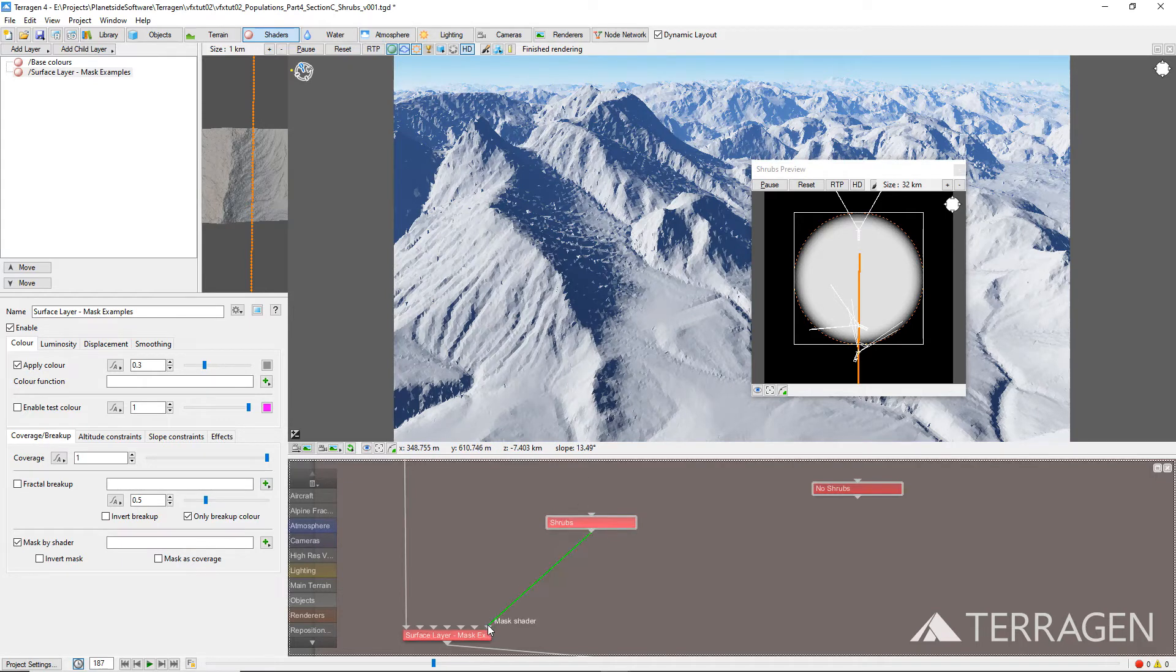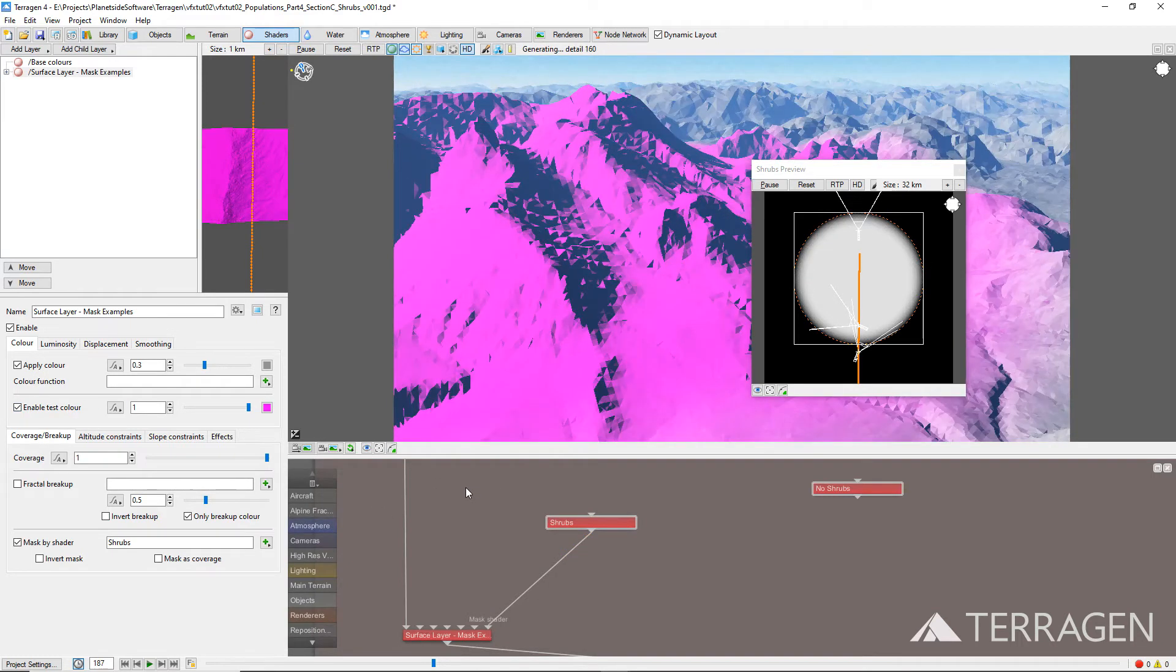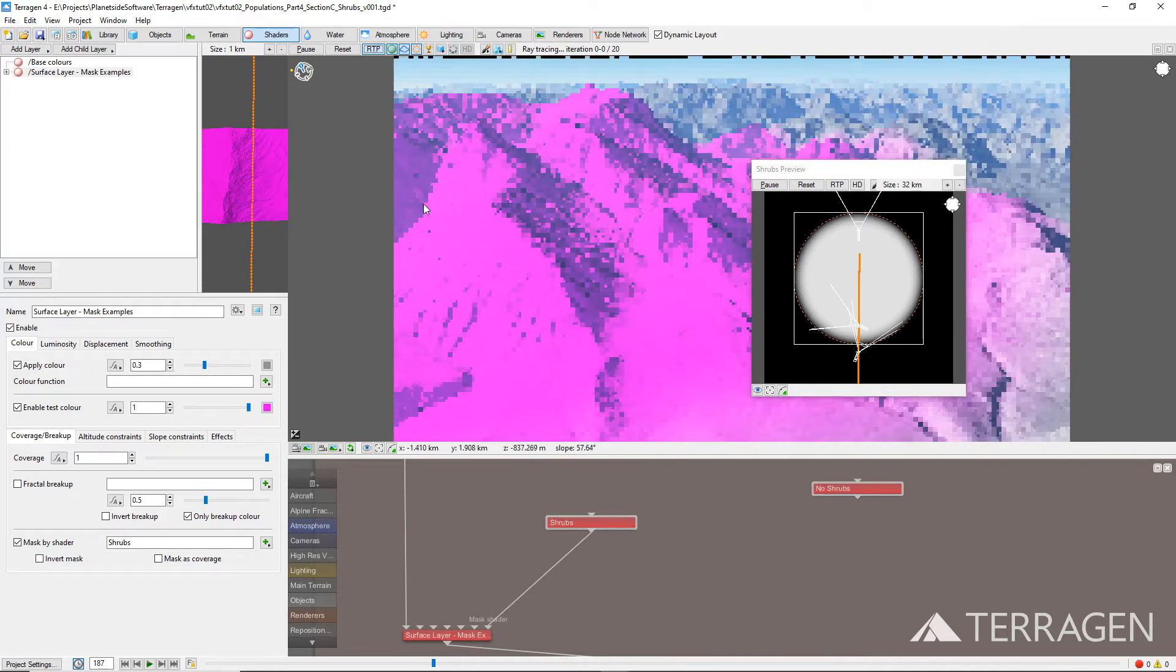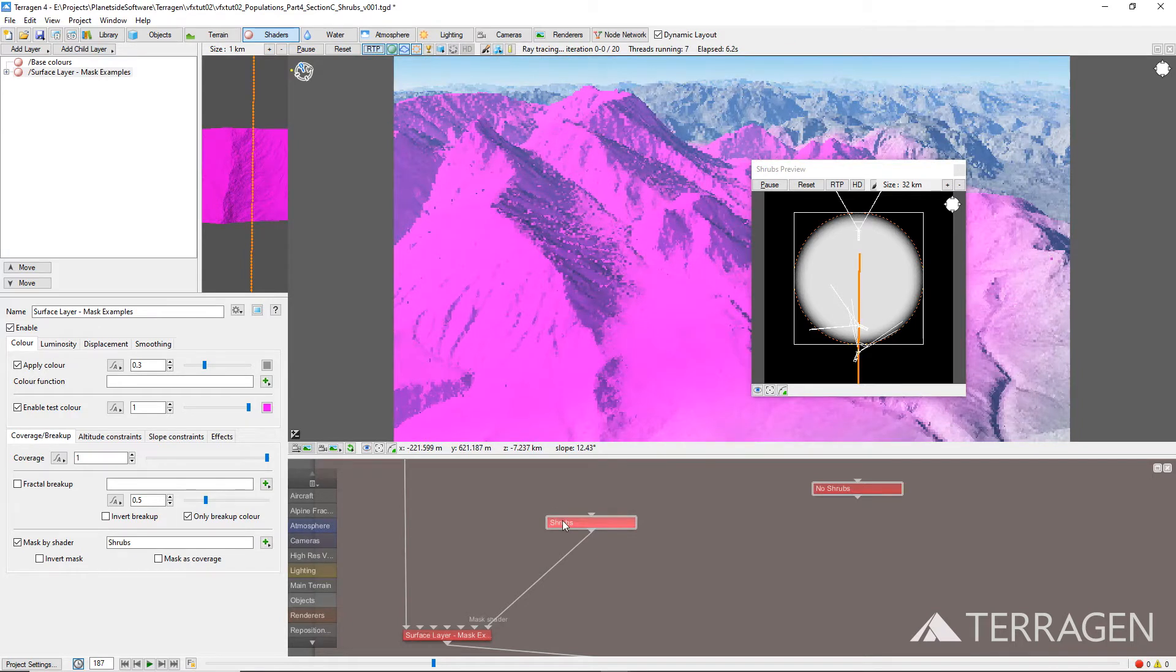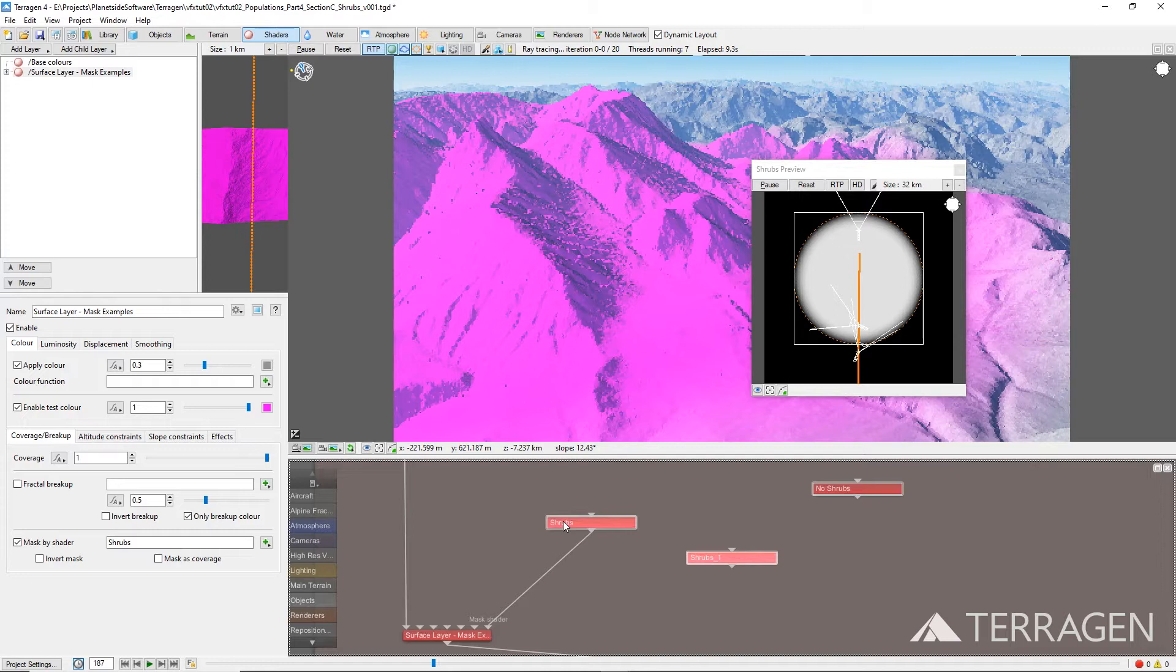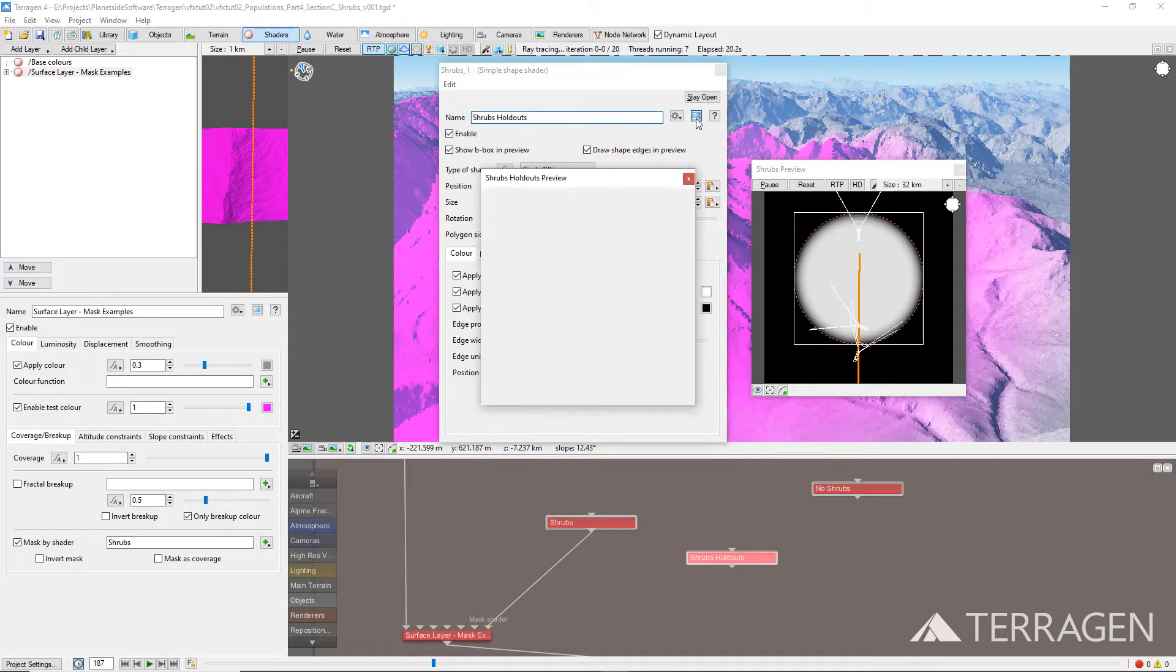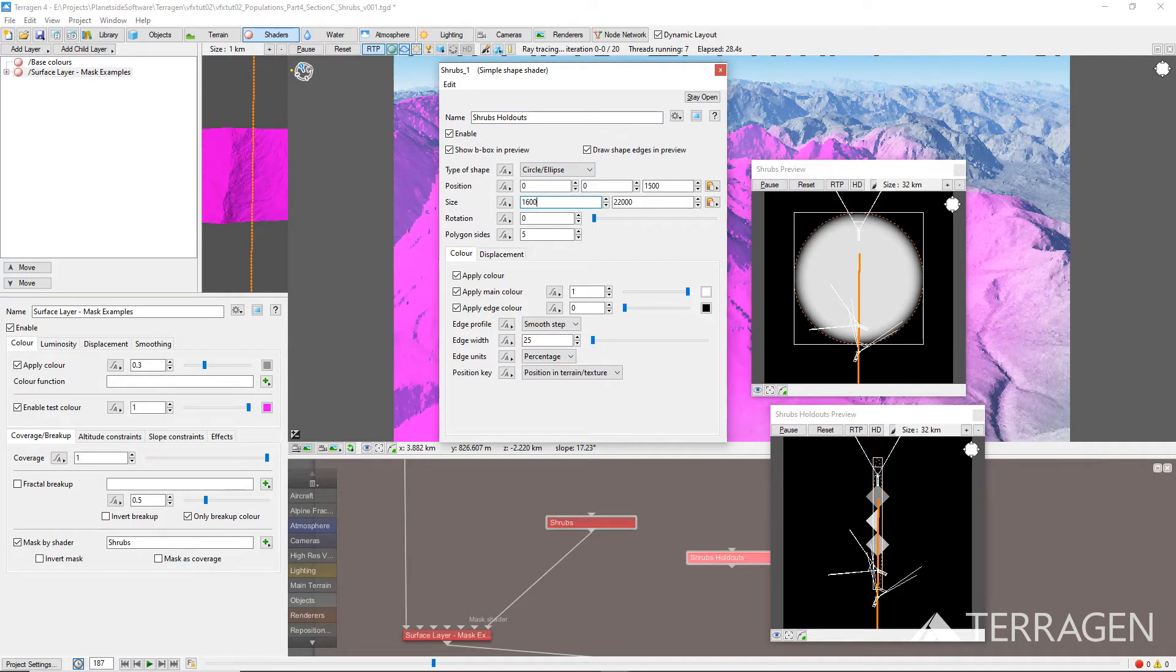We want to limit the shrub populations to the lower and outer edges of the volcano terrain, so we need to subtract the smaller simple shape shader from the area we just defined. Duplicate the shrub simple shape shader by selecting it and pressing Ctrl-C on your keyboard to copy the node. Then, Ctrl-V to paste a copy back into the project. Alternatively, you could use Ctrl-D to duplicate the node. Double-click on the new node to open its settings, and rename it to something descriptive like Shrub's Holdout. Then, reduce its size values to 16,000 meters.